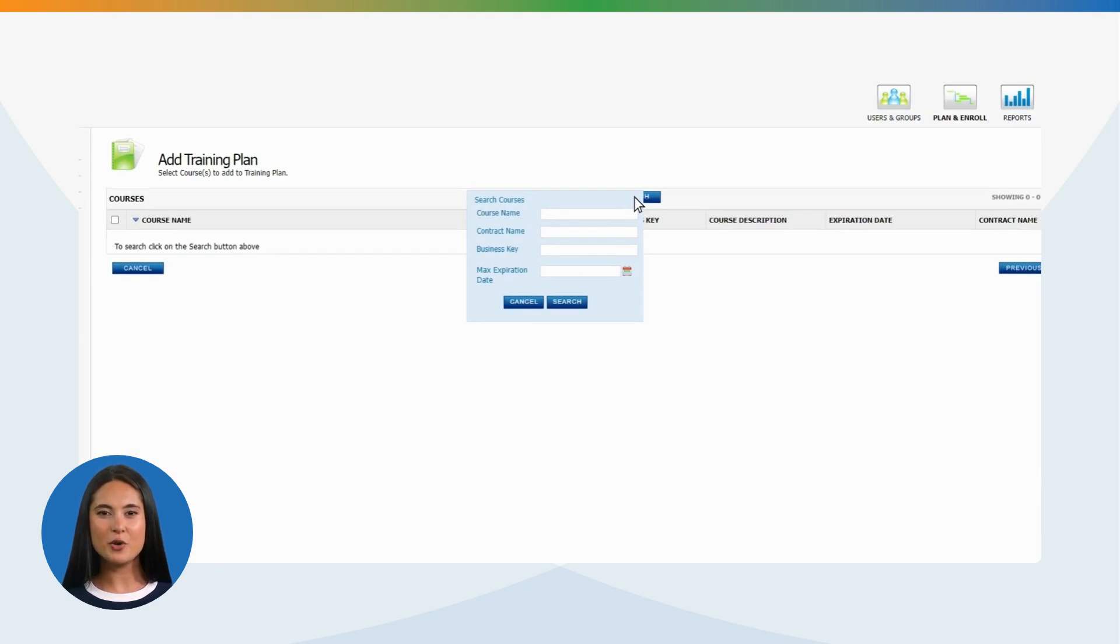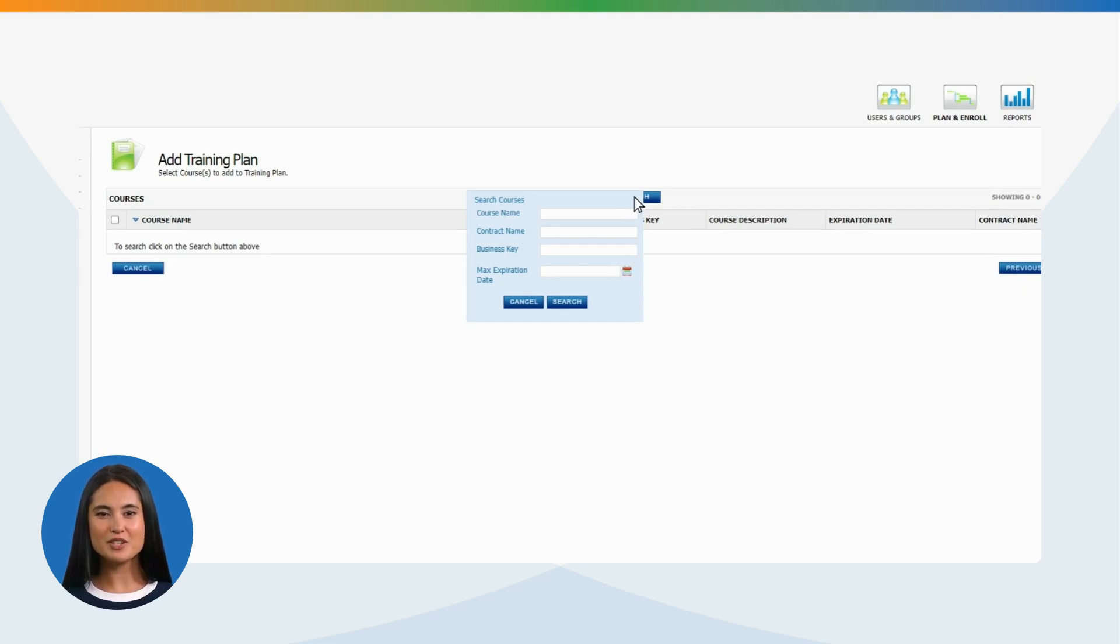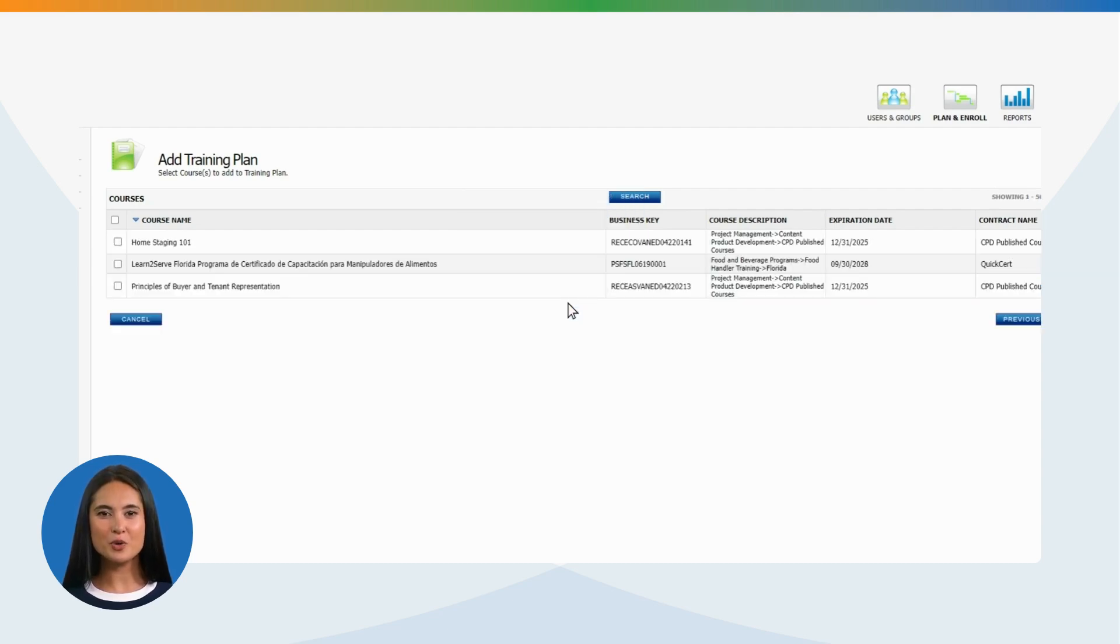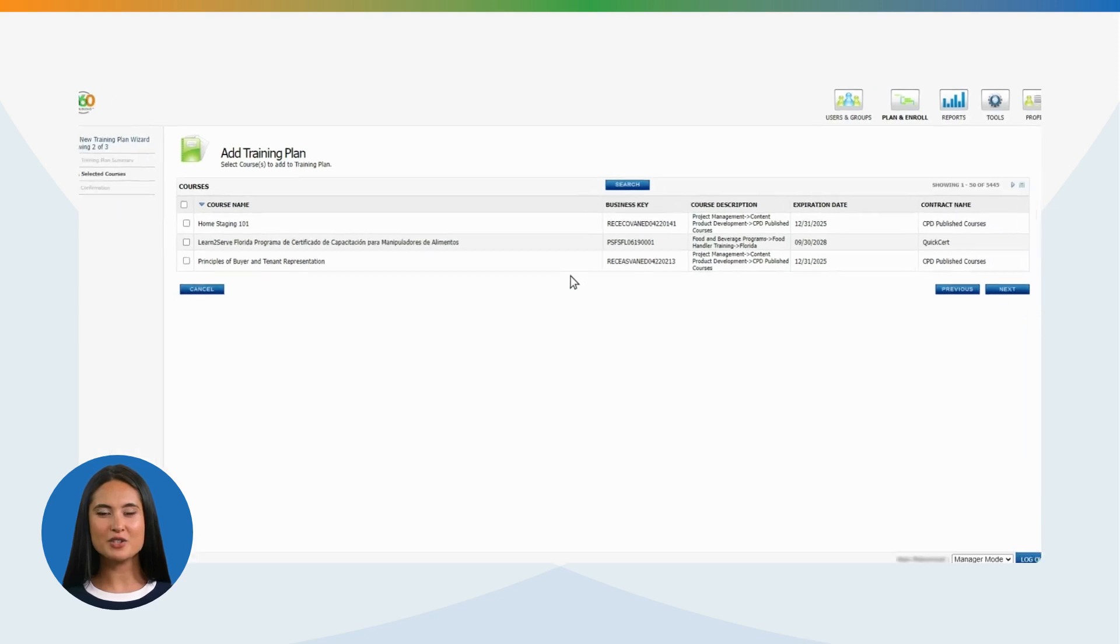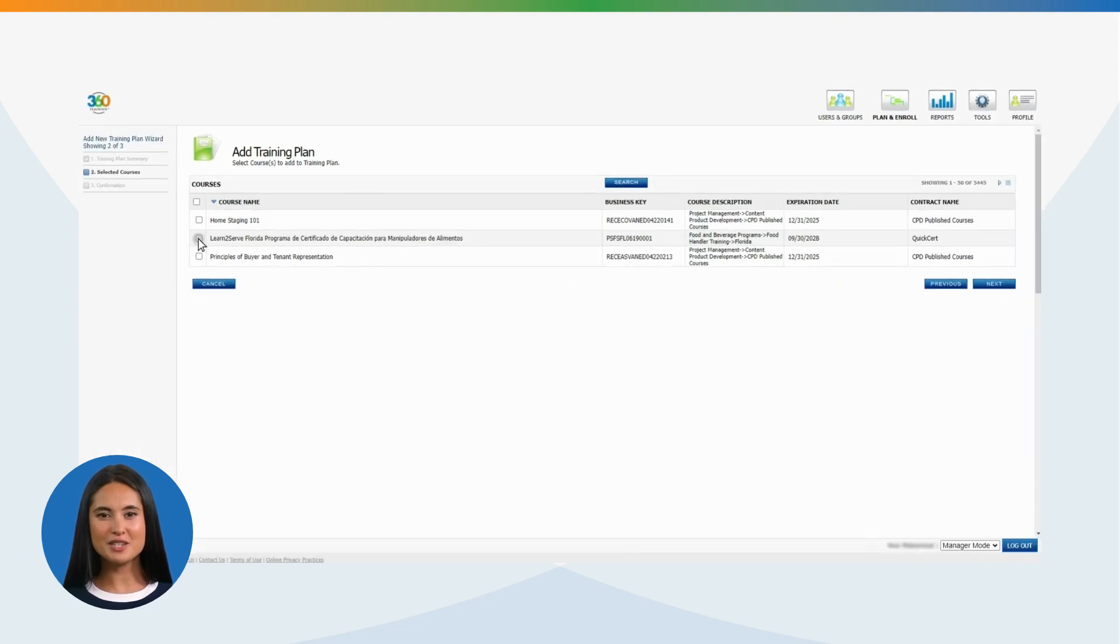You can search courses by course name, contract name, business key, and max expiration date. Or you can do a blank search which will populate all available courses in your contract. Select the desired courses you wish to add to the training plan, and click Next.